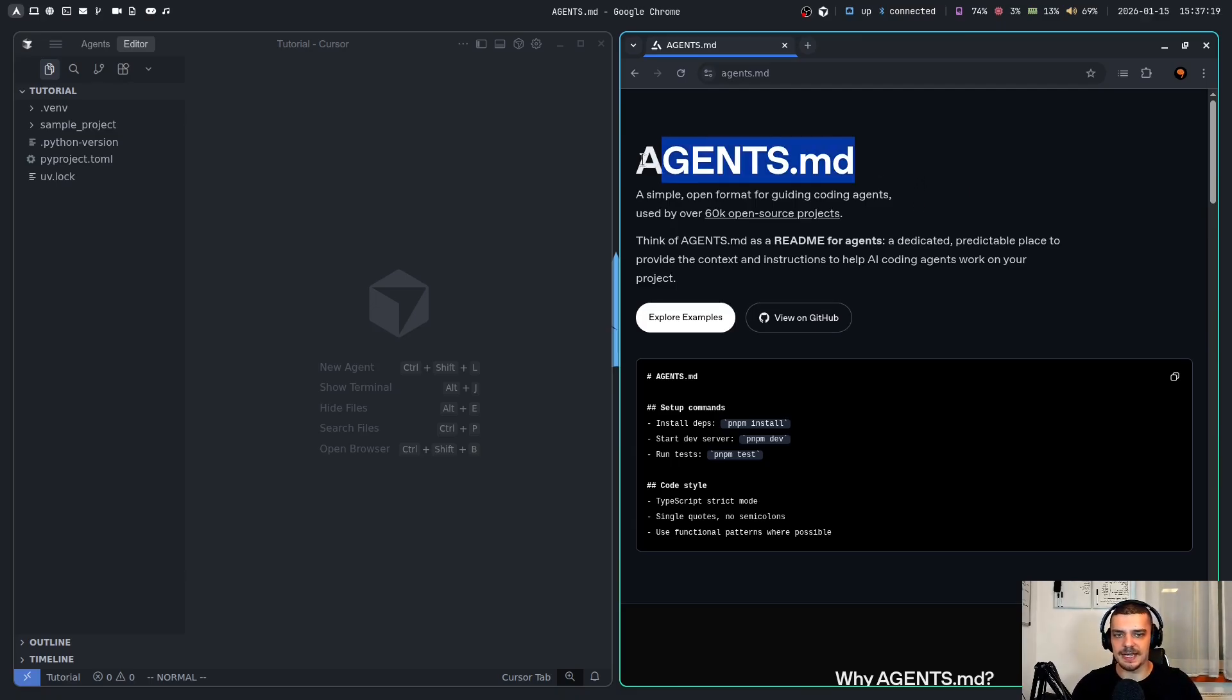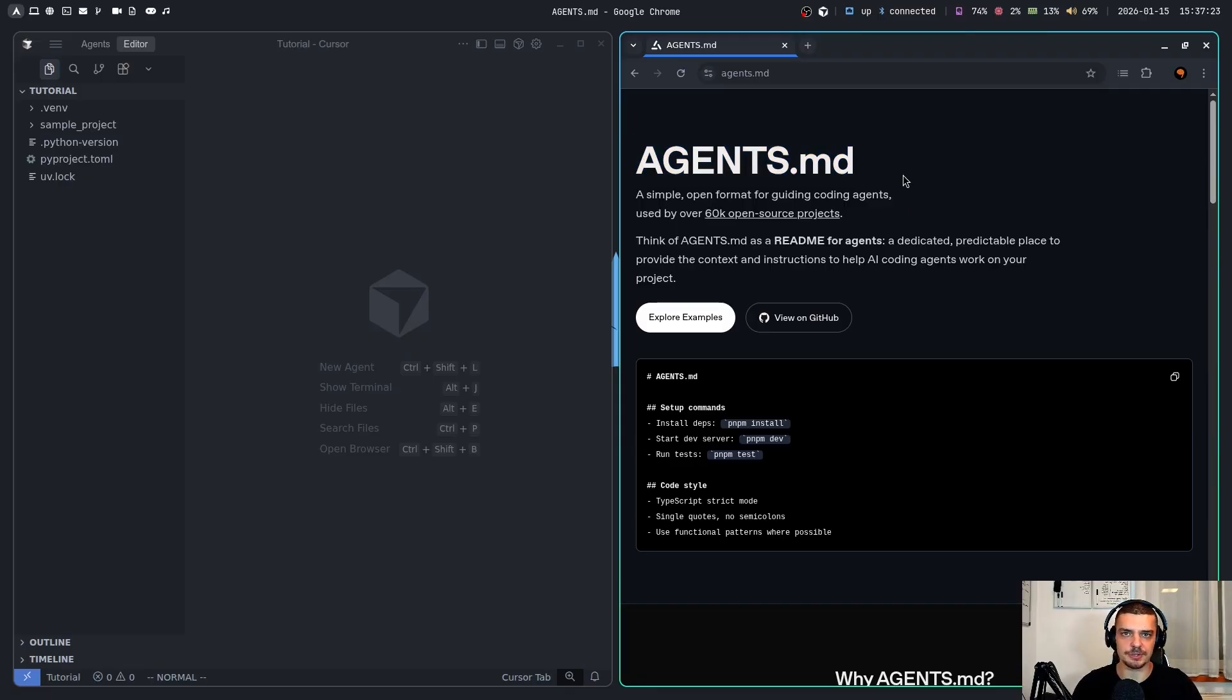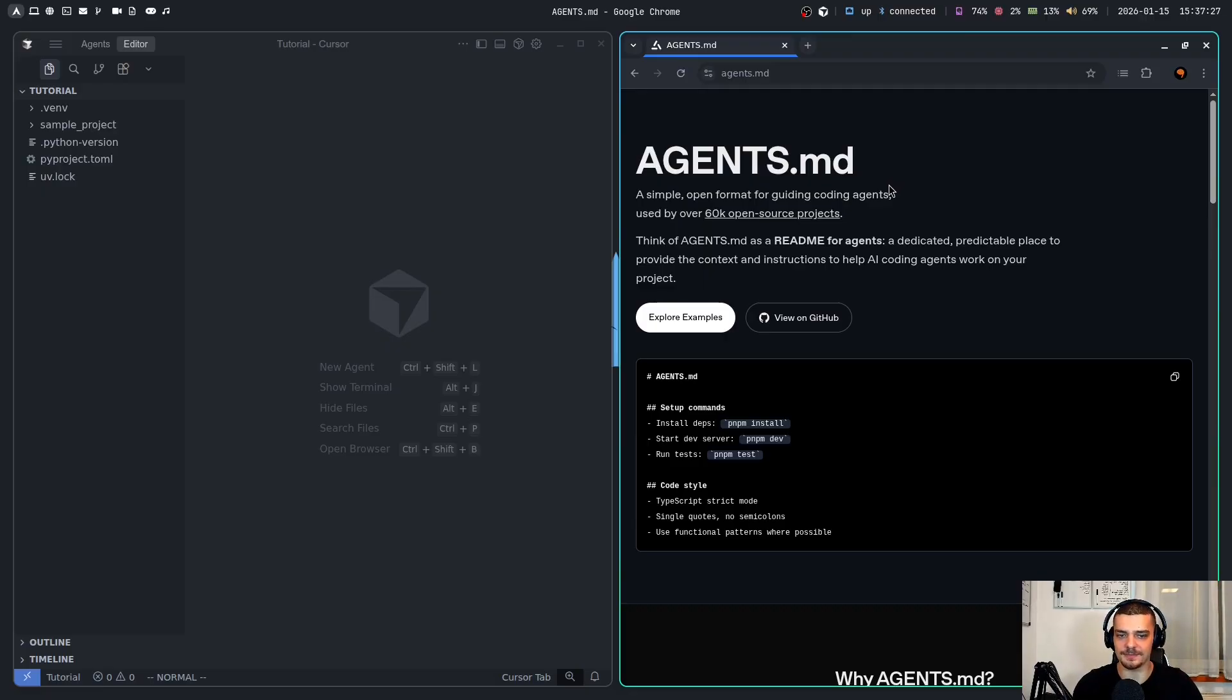One thing about AgentsMD, as I mentioned already, is it's agnostic to the vendor. There's also other things you can use like cursor rules for Cursor, Claude.md for Claude, Gemini.md for the Google applications, but AgentsMD is agnostic.